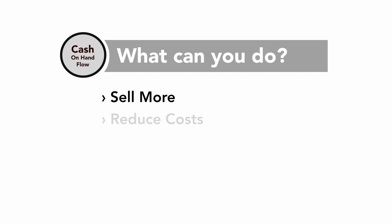Number two, anything you can do to reduce costs. And anybody, anywhere in an organization can find ways to save money.